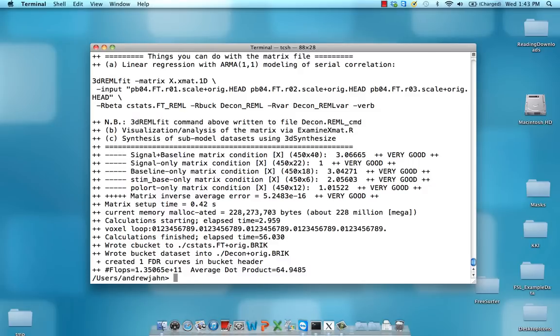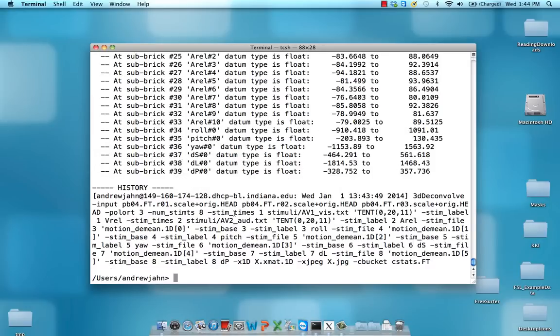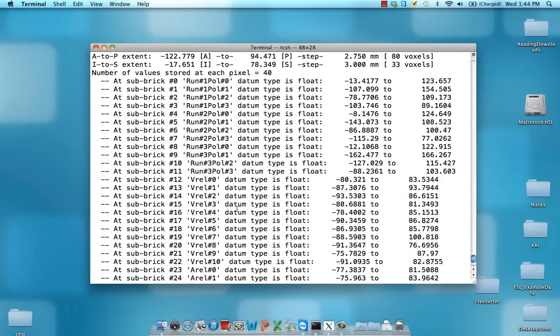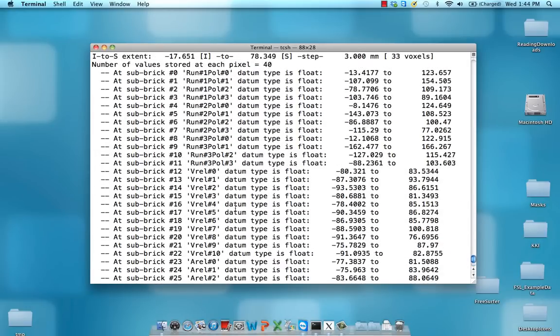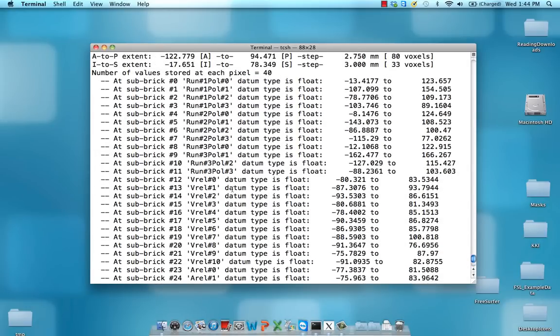Notice everything has been written into this C bucket dataset C stats. I'm going to extract certain things here. I'm just going to show you what's in there first of all.